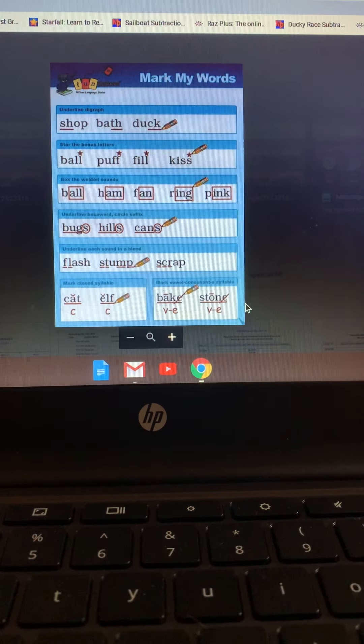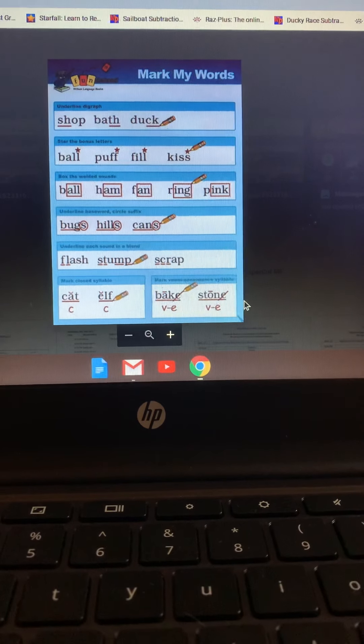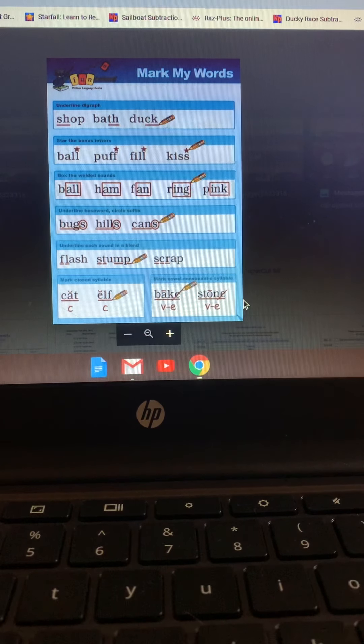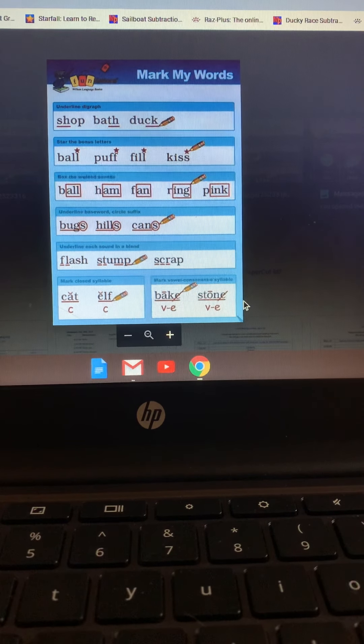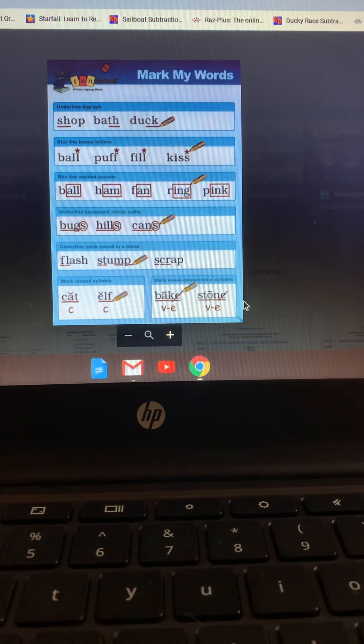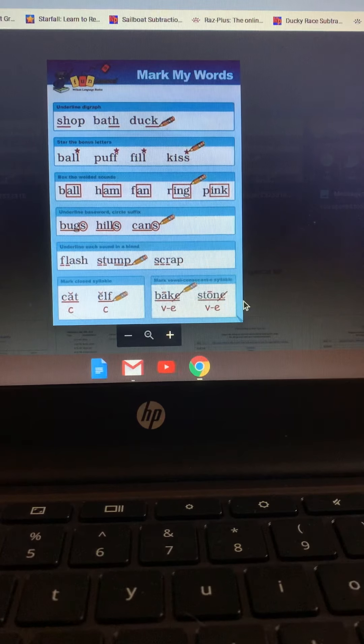Hello first grade. Today we're going to go over a few of our Foundations rules as well as marking them.